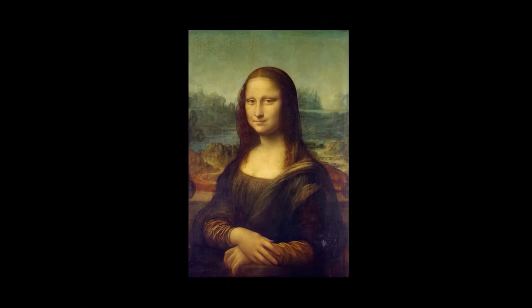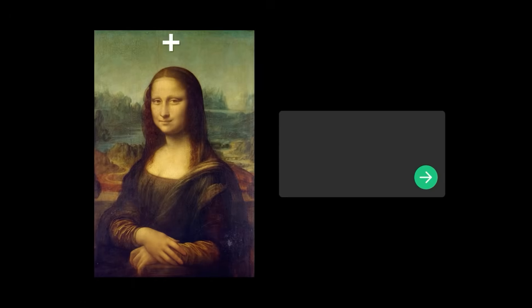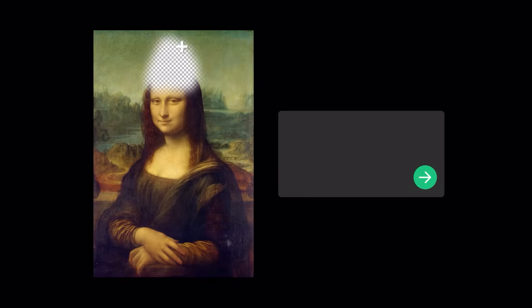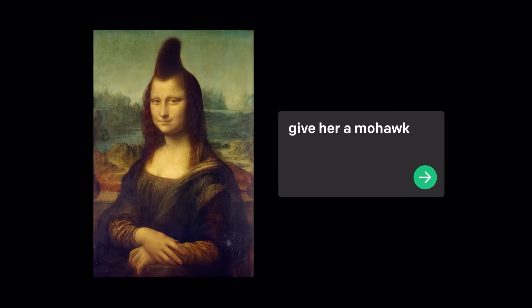The DALL-E research has three main outcomes. First, it can help people express themselves visually in ways they may not have been able to before.